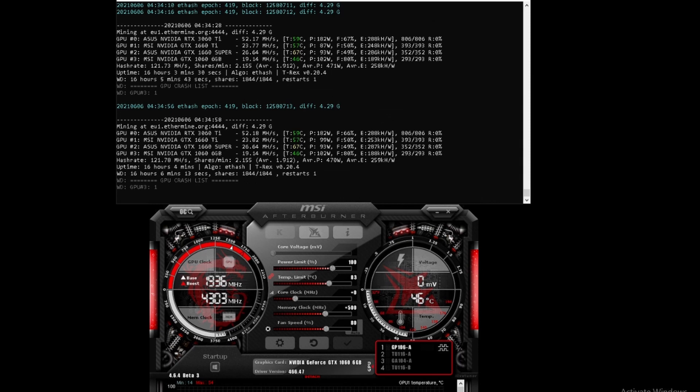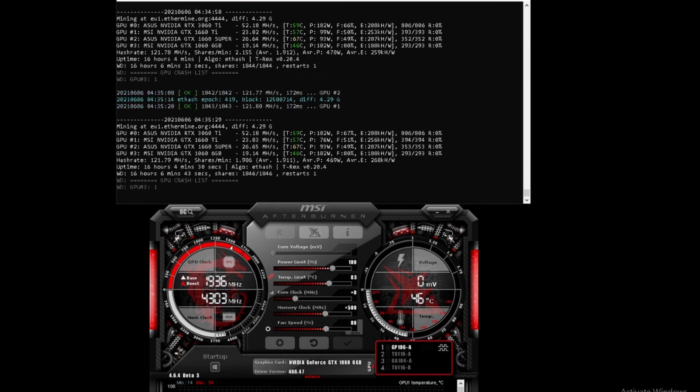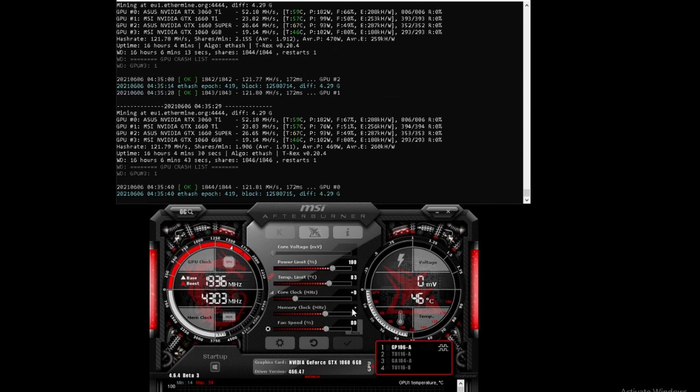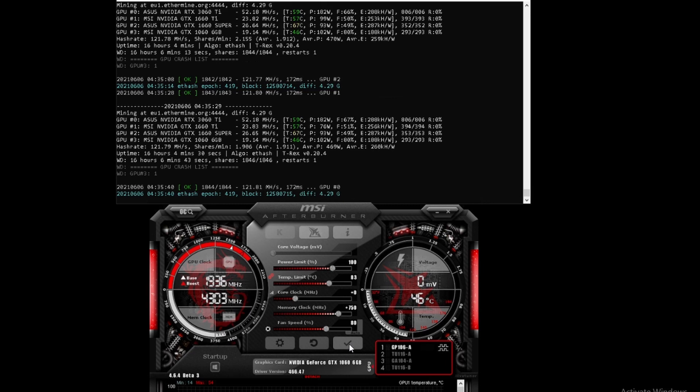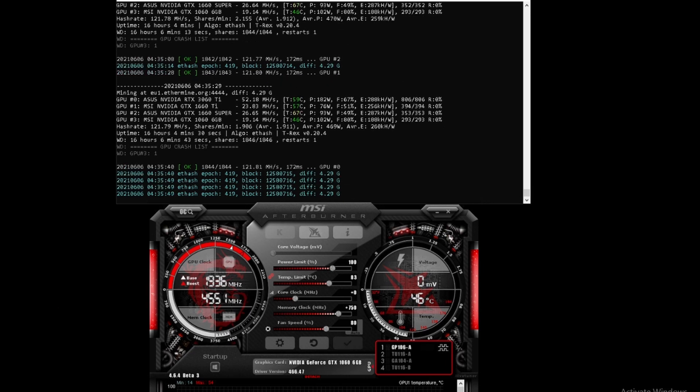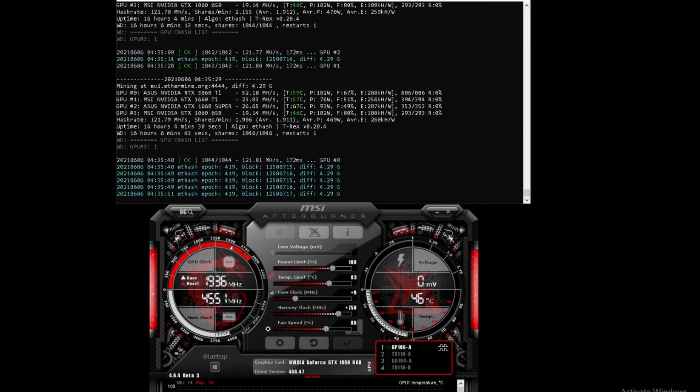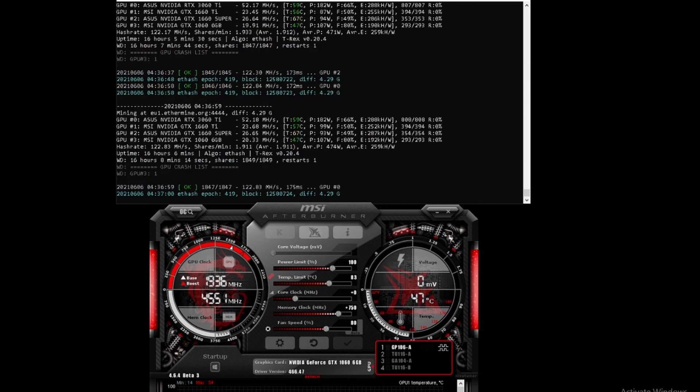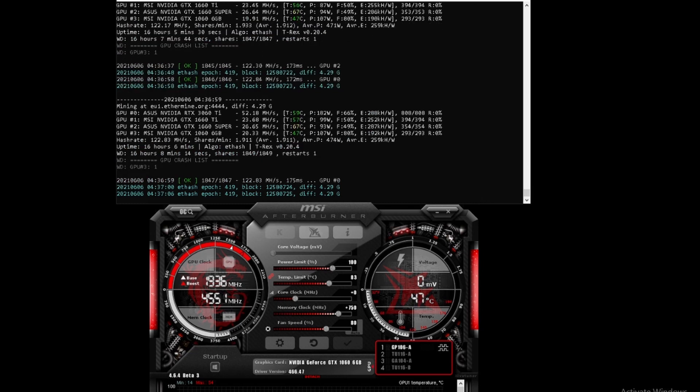We'll see how far we can push it. With this being a 1060, the maximum you can go is plus 1000. Let's move it to 750 and see what happens - see if it crashes or still maintains. The plus 750 gives us over 20 mega hash with the 1060.